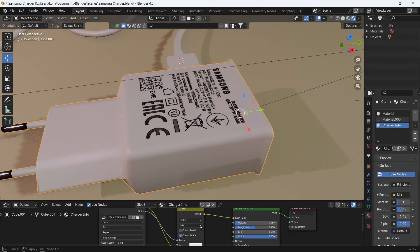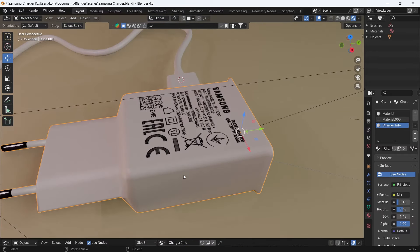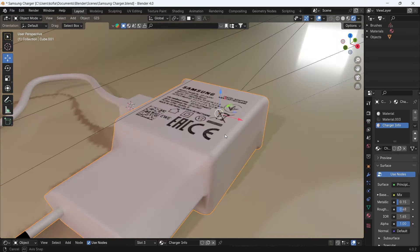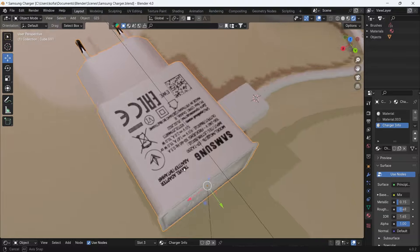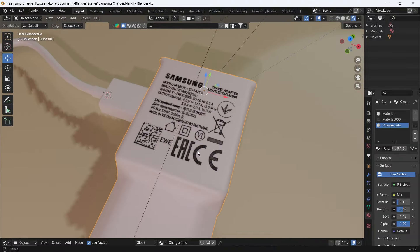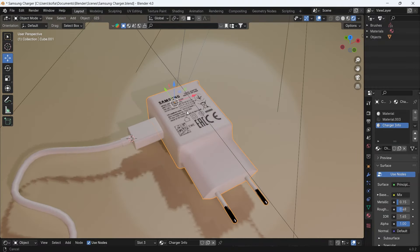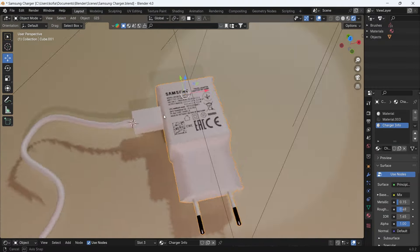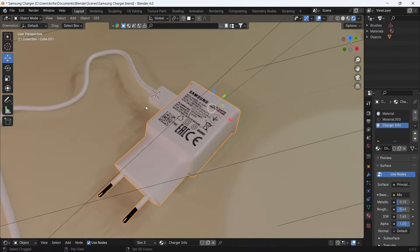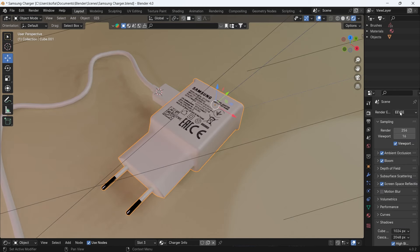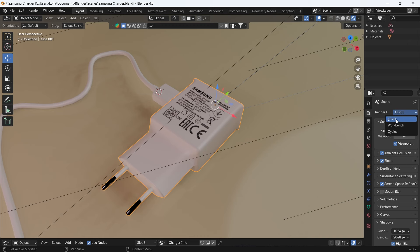And this is how you get your PNG to properly work with your materials. And this works both ways for both Cycles and Eevee. So we are currently in Eevee, and if I switch over to my Cycles...